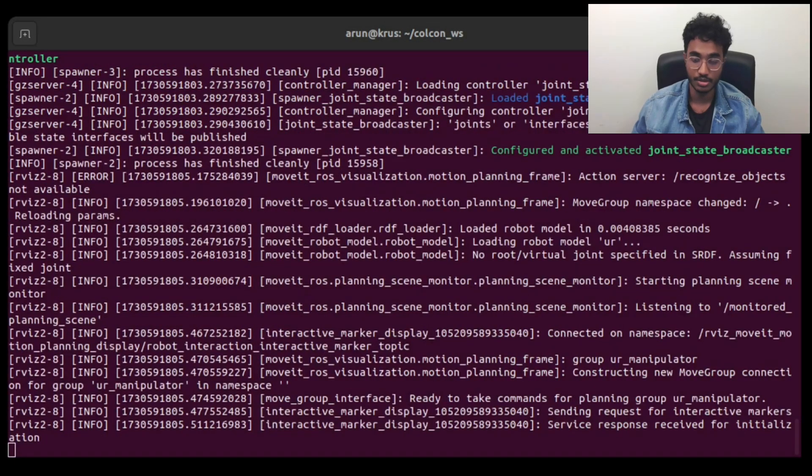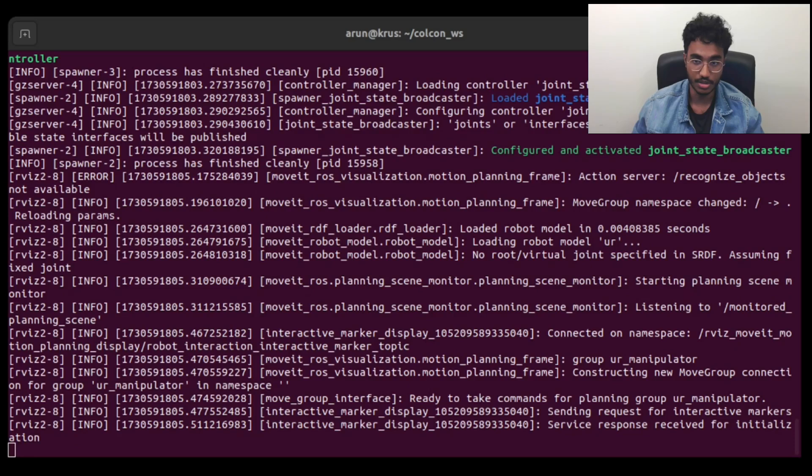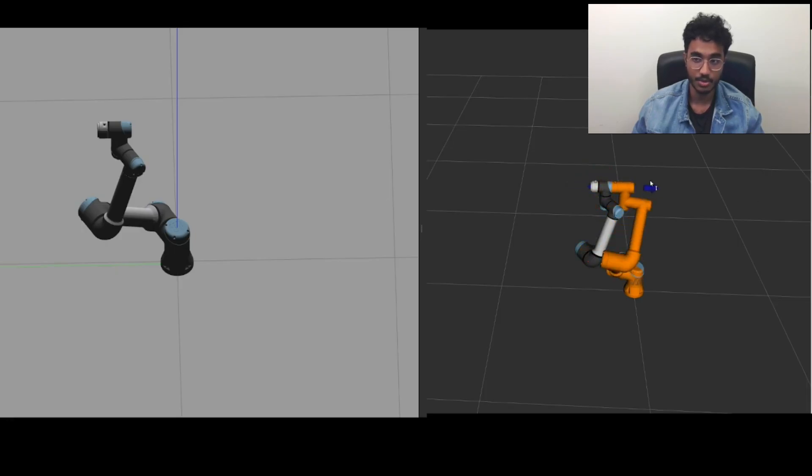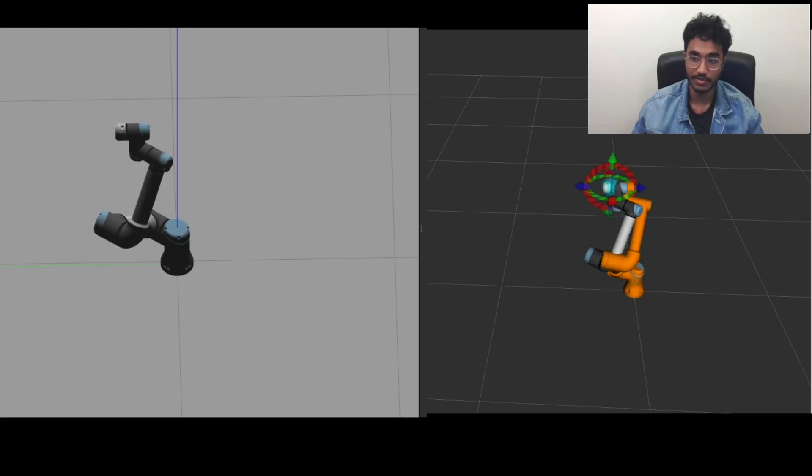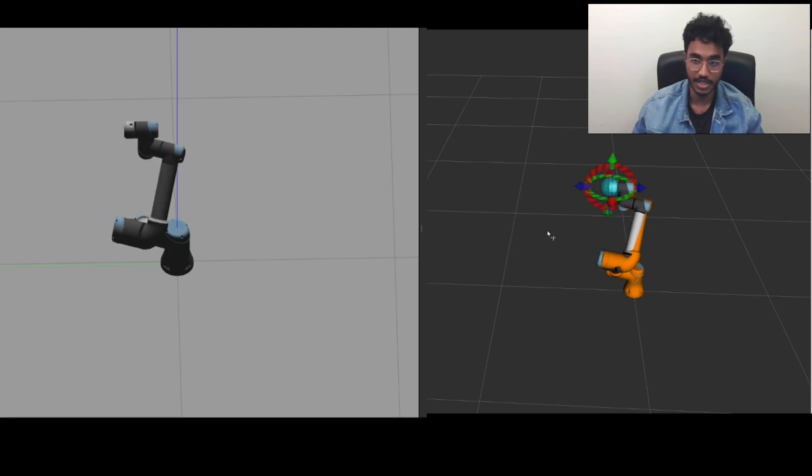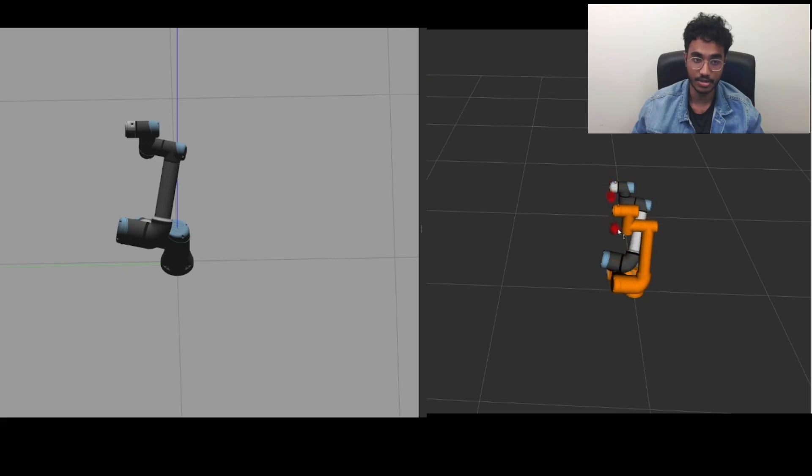So we would get one screen which shows us RViz and another screen which is showing the Gazebo environment. And in RViz, we would get an interactive marker